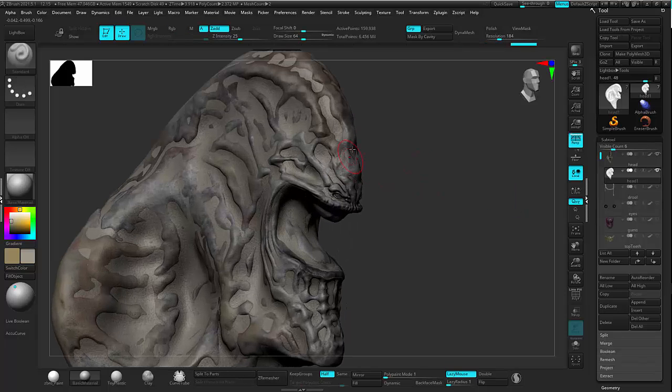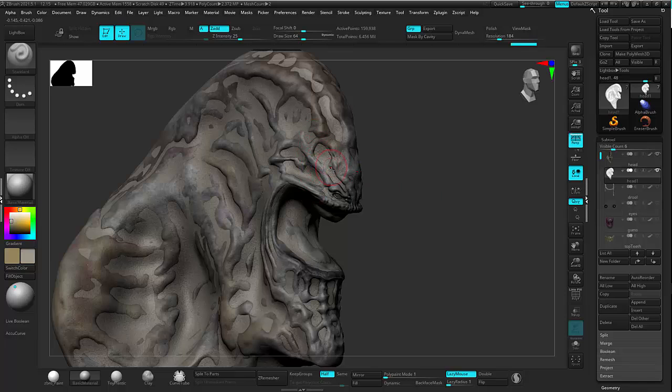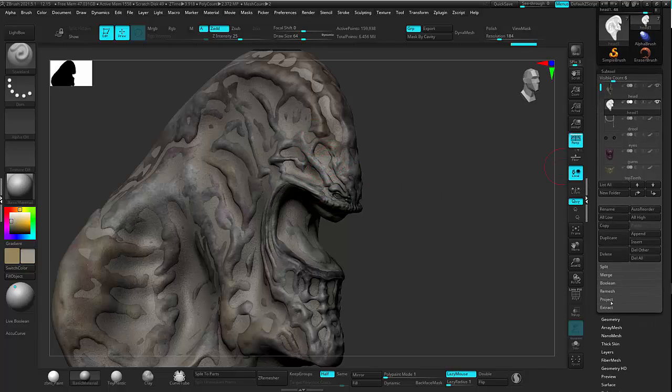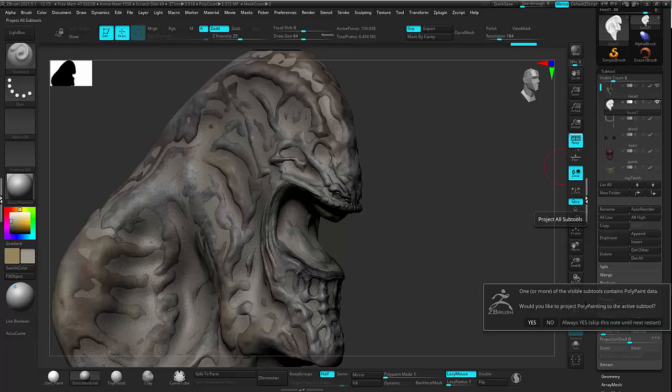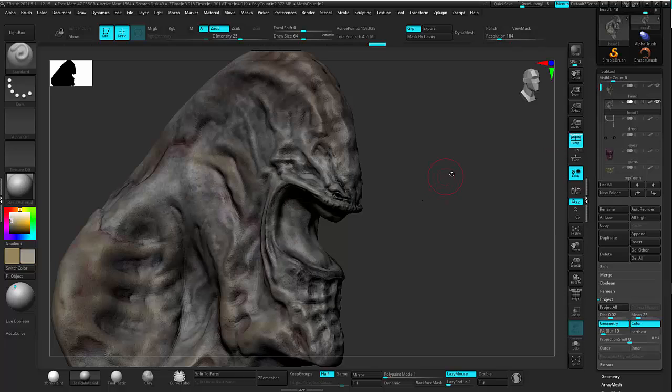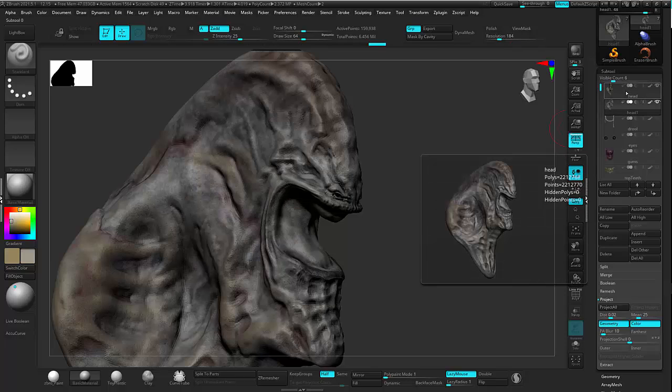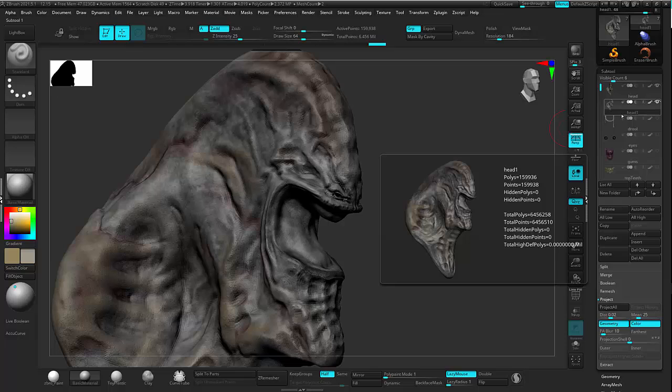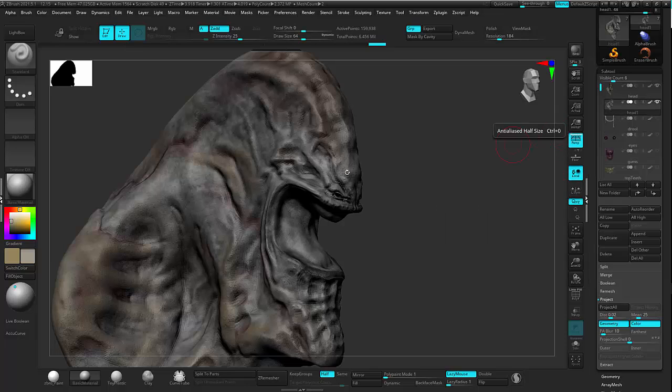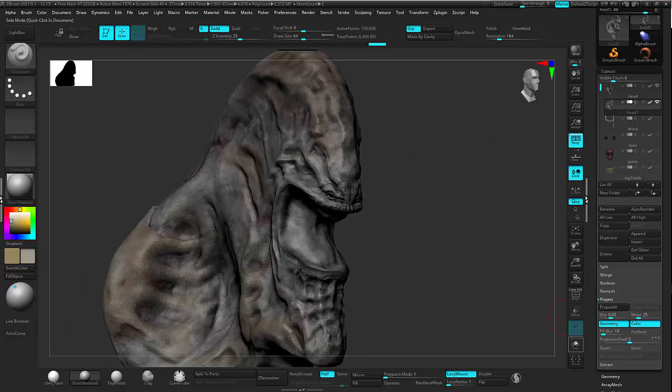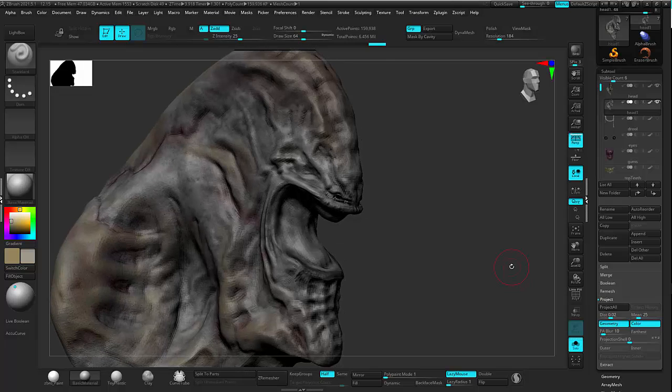And now in my subtool palette, I'm going to come down here to Project. Choose Project All. It's going to ask you if you want to project the color as well. I'll say yes. Now it's going to project. It's going to look at this original and try and make this other one here look as much like that as possible. And you can see it's getting me closer here. If I solo this, you can see I'm much closer than I was.